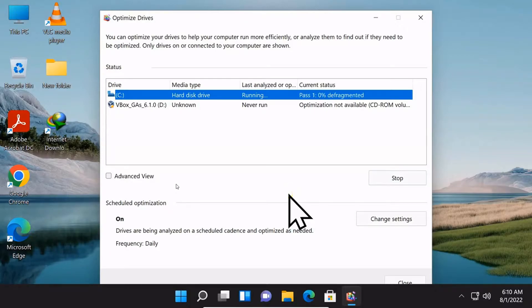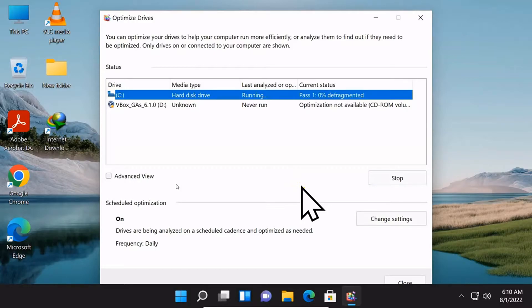When the process ends, you need to restart your computer and see if more memory is released.